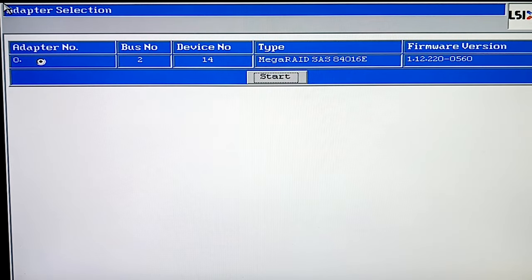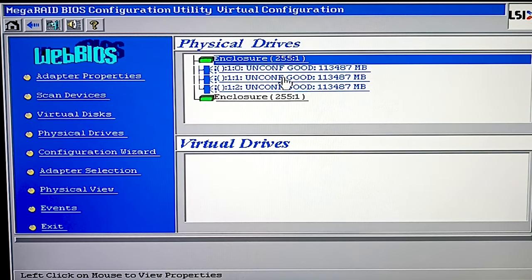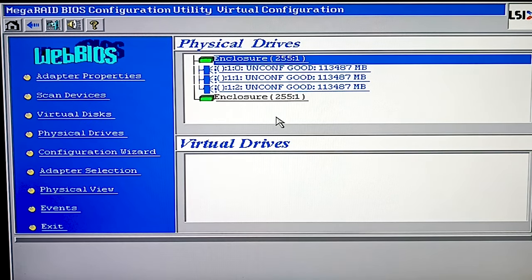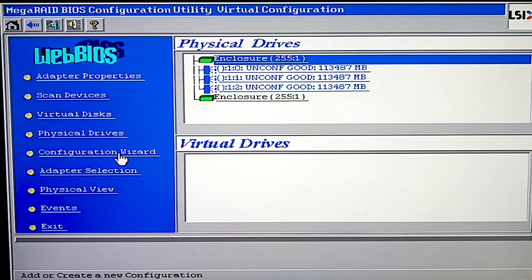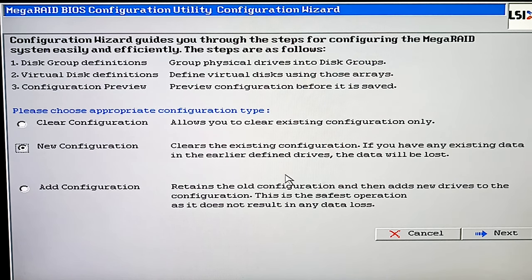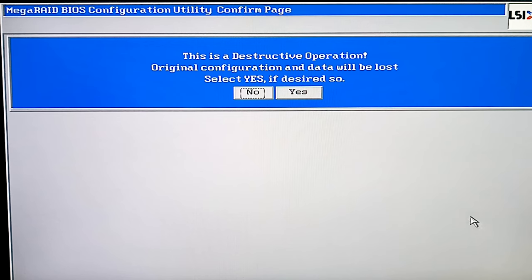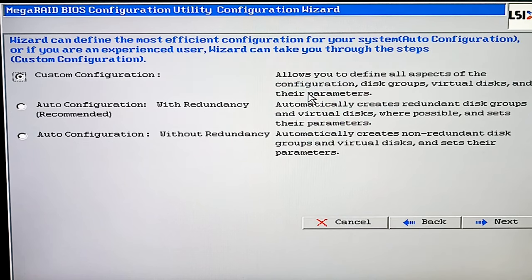When you do it, you will see the LSI BIOS window. Click Start here to continue, then go to the configuration wizard. In the wizard window, choose a new configuration and click Next. You will see a warning that the current configuration will be cleared and all data will be lost. Click Yes to continue. Now choose the RAID configuration method — manual or automatic — and click Next.